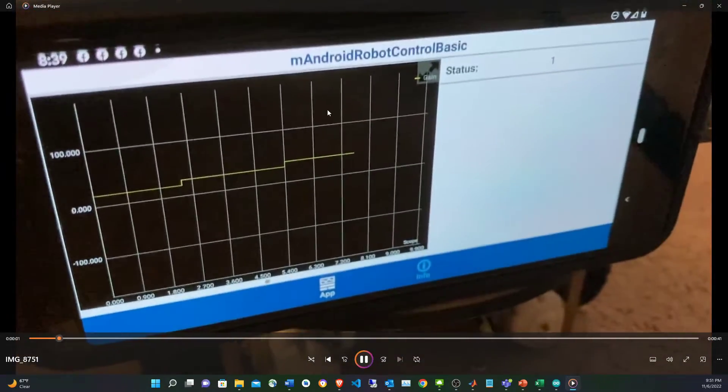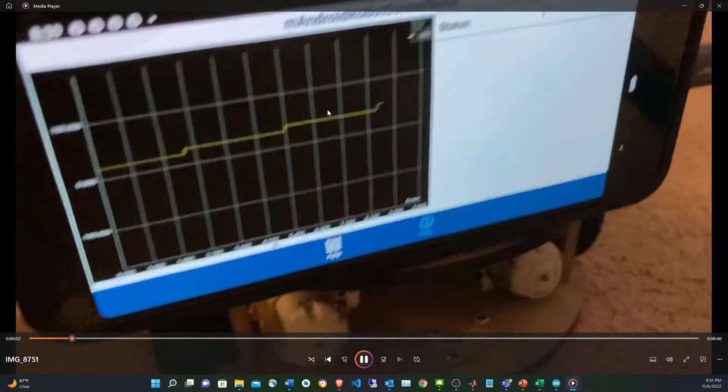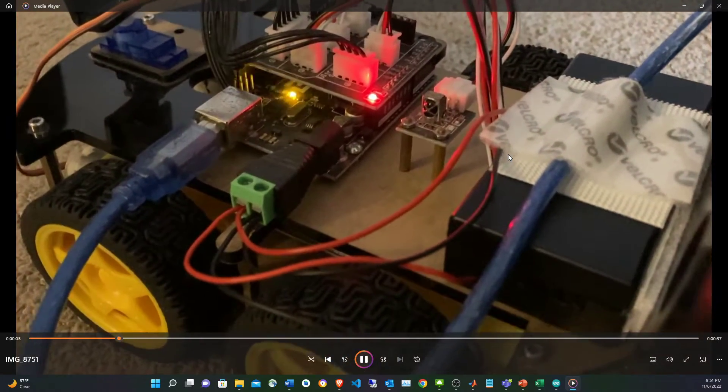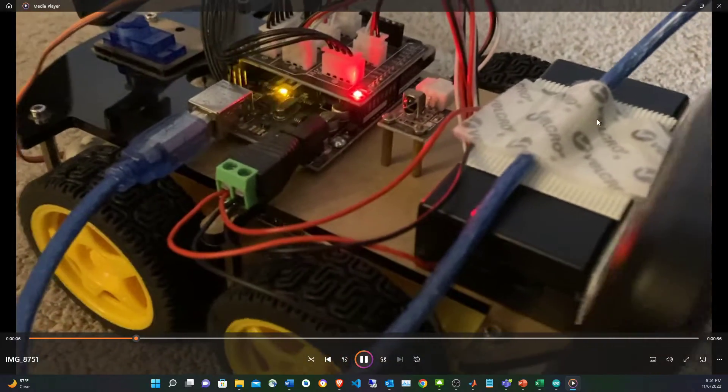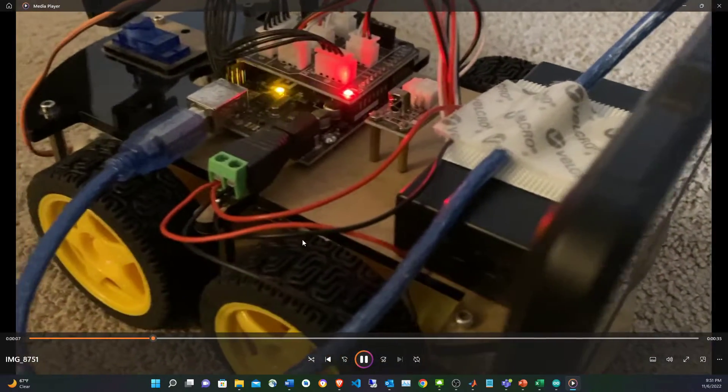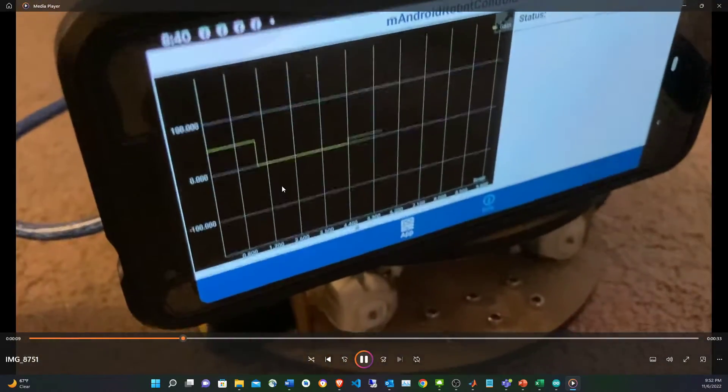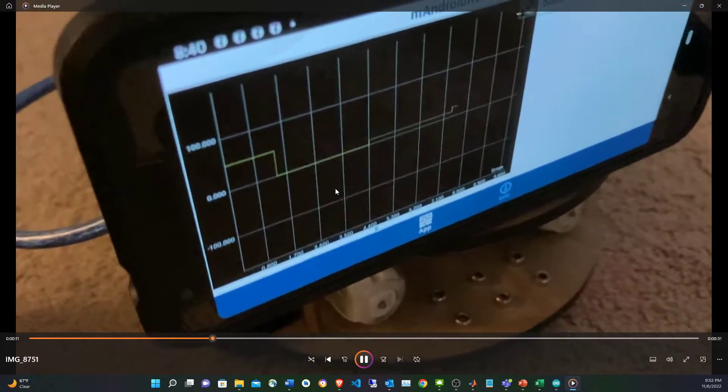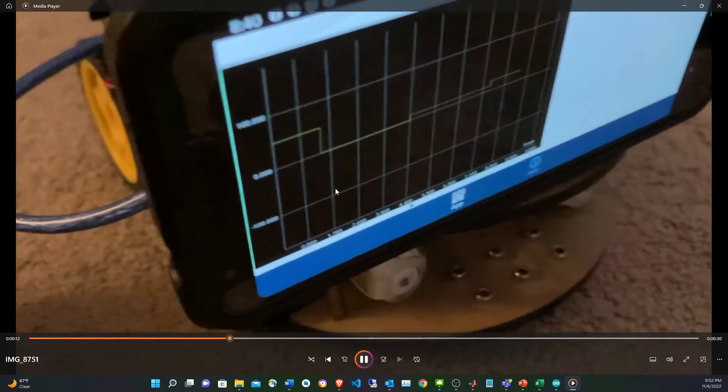I'm going to show how I control an Arduino based robot with the Android based Google phone through a USB serial communication. Both of them are using generated Simulink code and deployed in both of them.